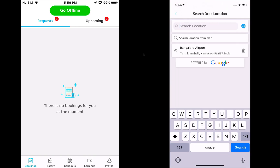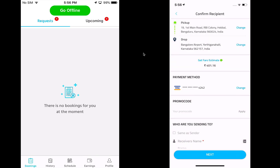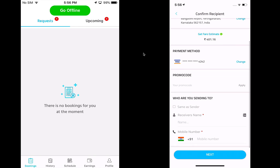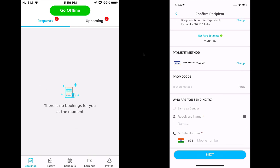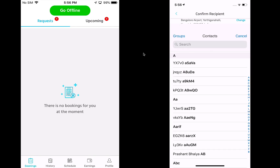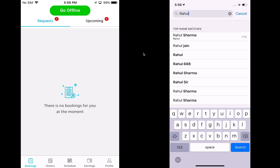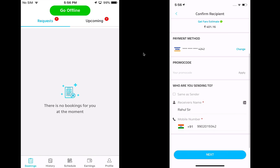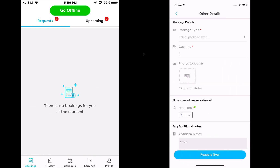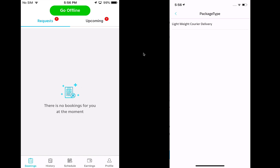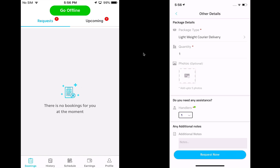I click on the Book button and select the drop location. The system gives me a fare estimate right here. I can add the details for who I'm sending this to — I can choose a receiver from my contacts, look for my name, and it puts in my phone number. The next step would be adding the details of the package. I can choose the package type — we have just configured one and can change that from the back office.